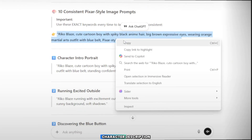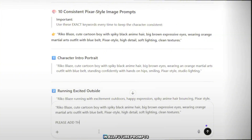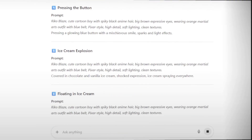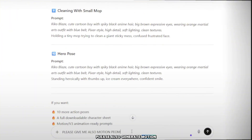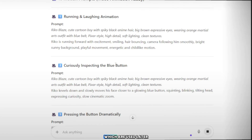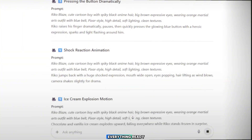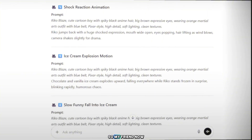Next, simply copy the character description, paste it again and say: please include this character description in all future prompts. ChatGPT will now generate 10 fully consistent image prompts for all images. Once the image prompts are ready, ask: now please also generate motion prompts for each image. ChatGPT will then give you motion prompts as well, which are used later when creating videos. So now we have everything ready: character description, 10 image prompts, and motion prompts.